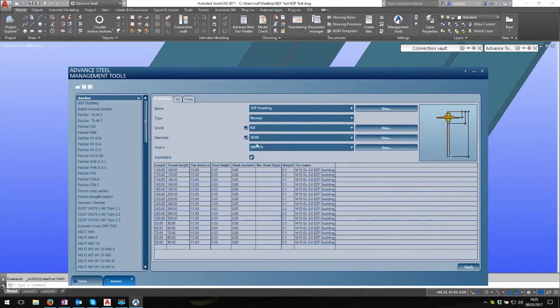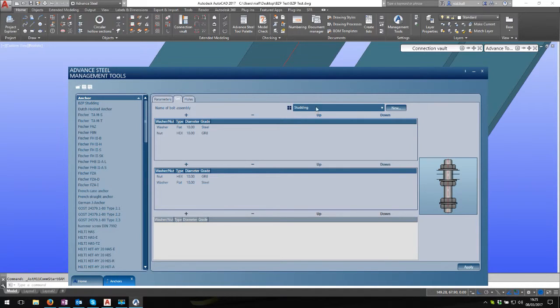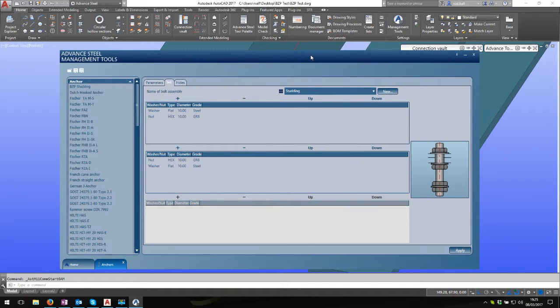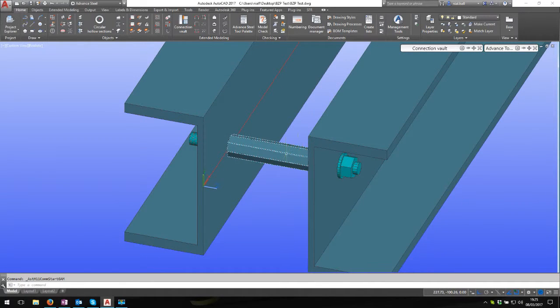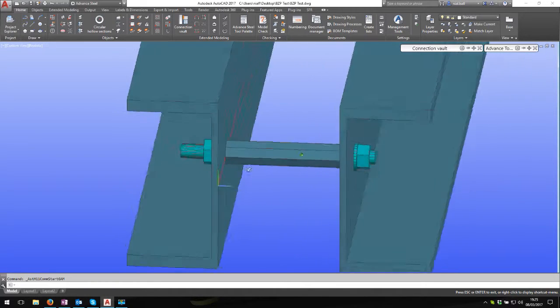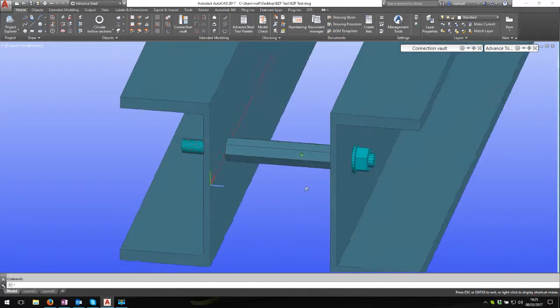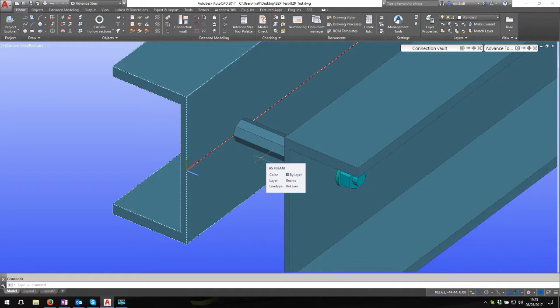If I go to 10 mil and go to set, you can see that the assembly name is studding. This isn't in the system - you'd have to create it, but it's a simple job to do. If you want a copy of this, I'll have it for free. I'll send you a little FAQ on how to make those changes in management tools. Basically, you import the studding and refer to this video, and away it goes.